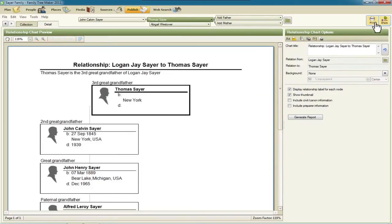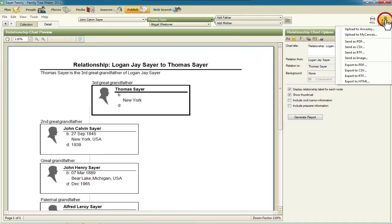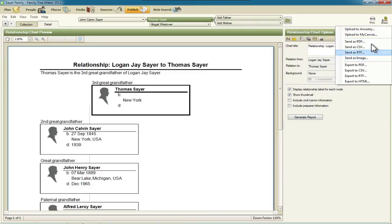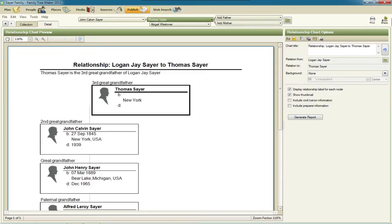From that point you can either print it or share that in some other way, either email it as a PDF, for example, or export it to a PDF or some other file format that's appropriate.